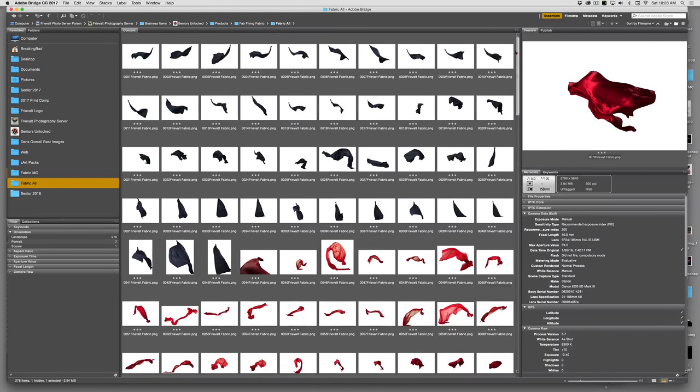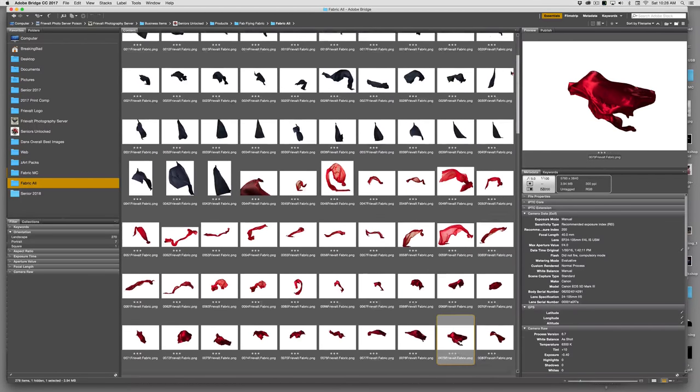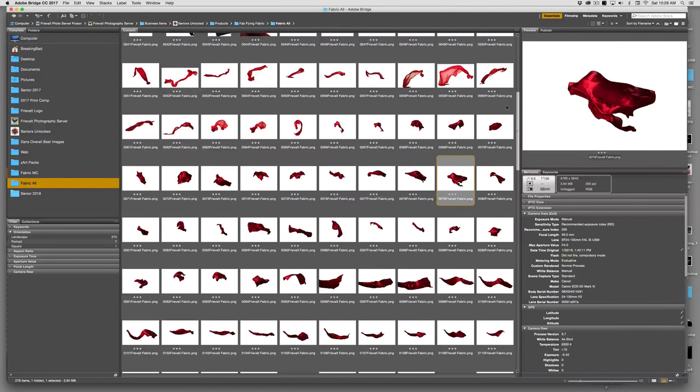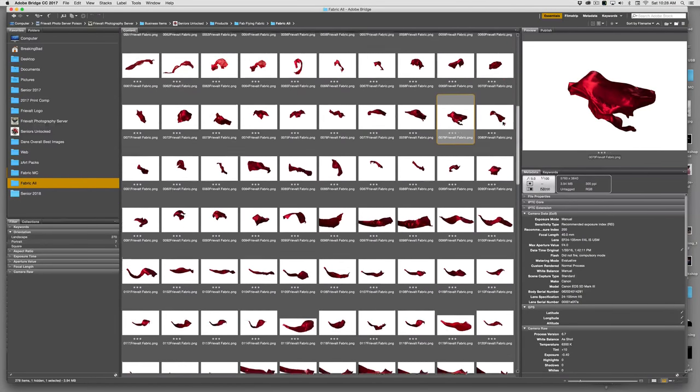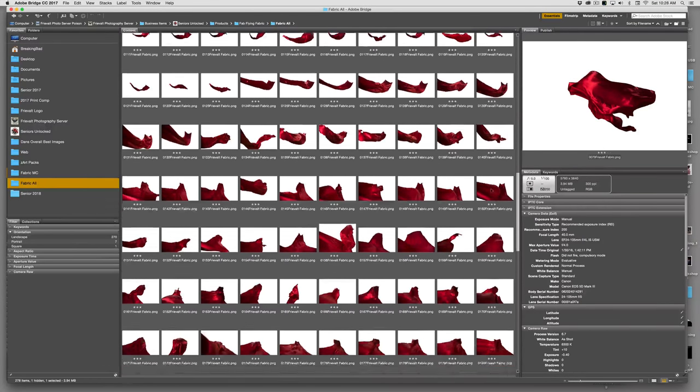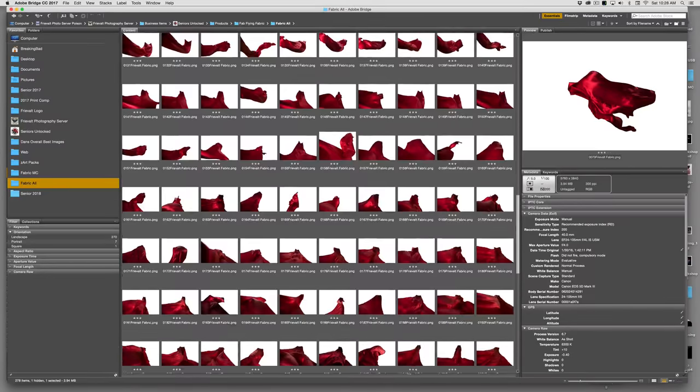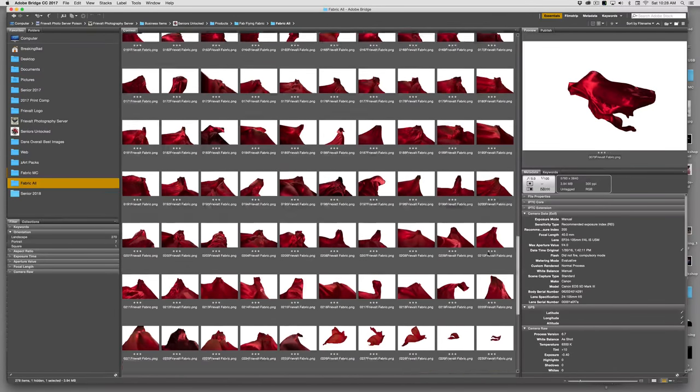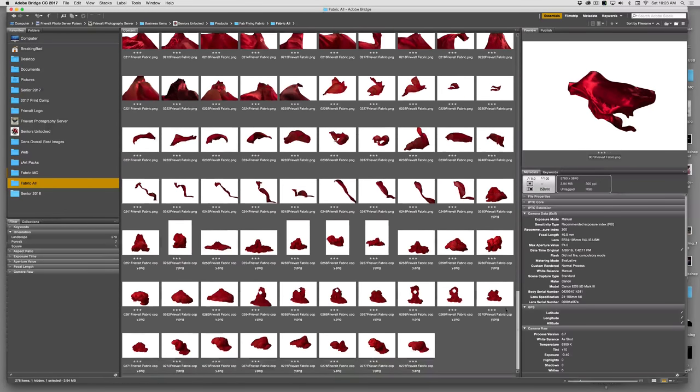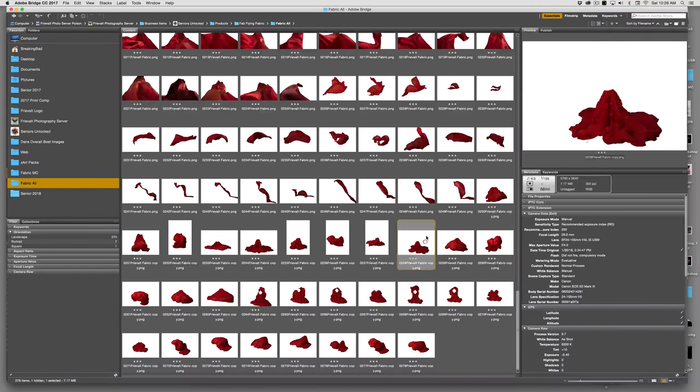They are all shot high resolution, actual fabric, not computer generated, and cut out and saved so they have transparent backgrounds. As you can see most of them are red, but there are all different styles.